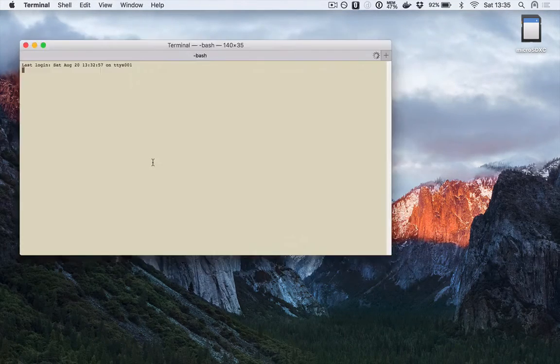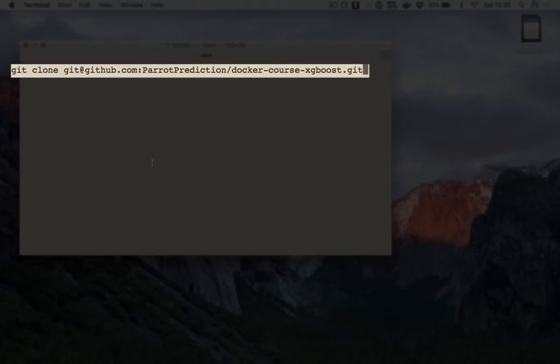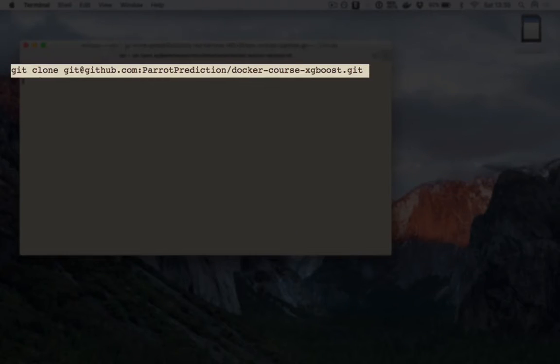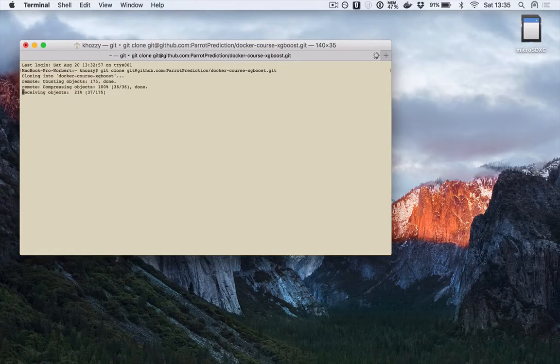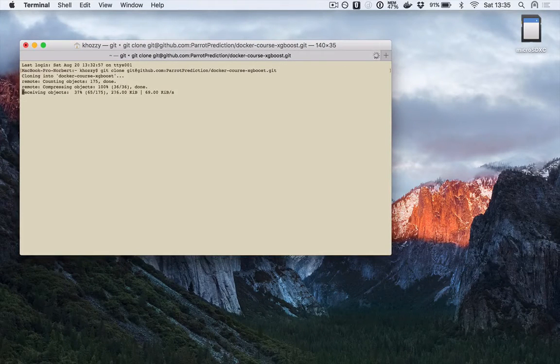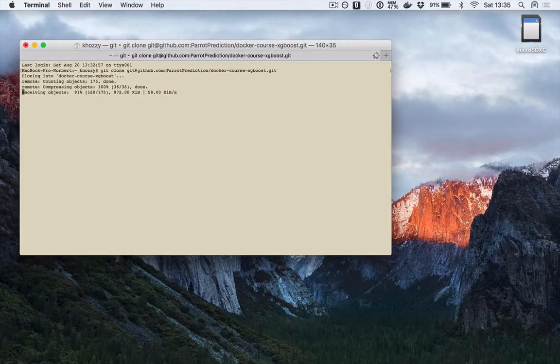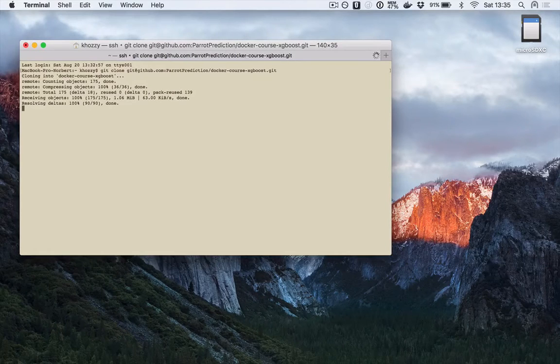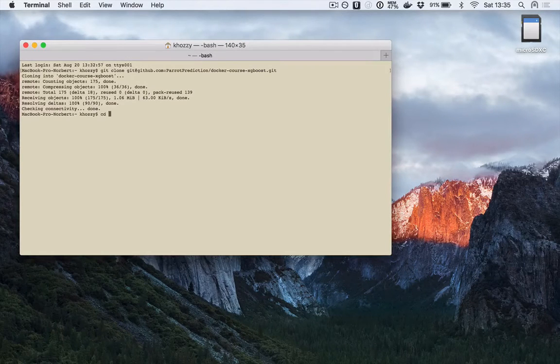Begin with opening your terminal window and downloading all the required code from the GitHub. Once it is done, enter the directory.